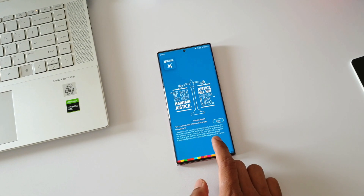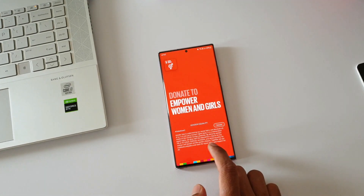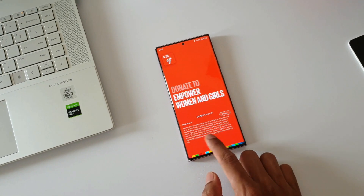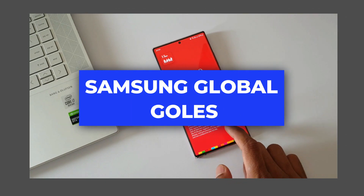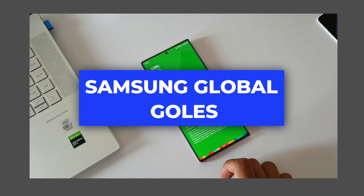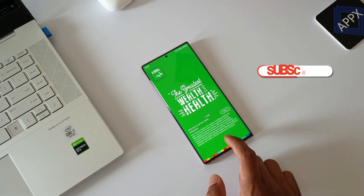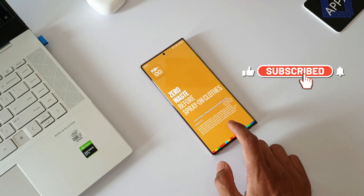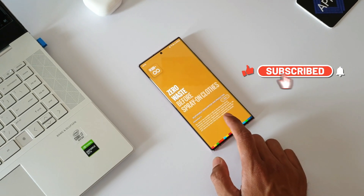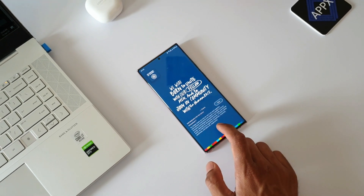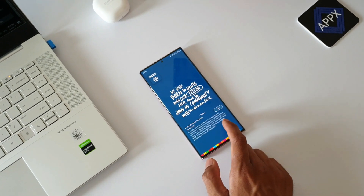In today's video I would like to discuss Samsung's Global Goals application and how we as consumers can contribute or donate to Samsung's Global Goals without donating directly from our pocket.